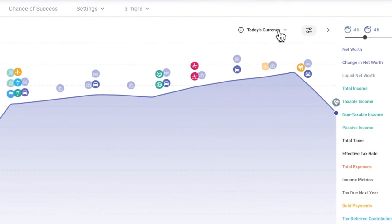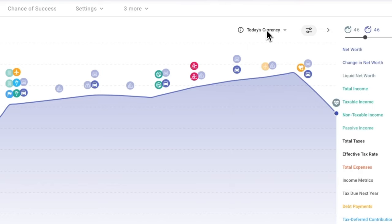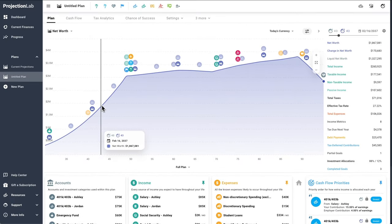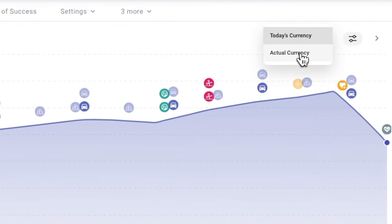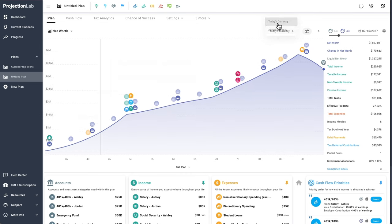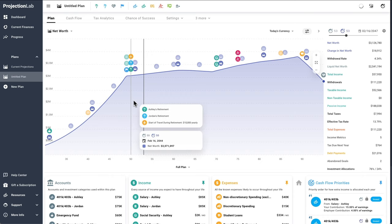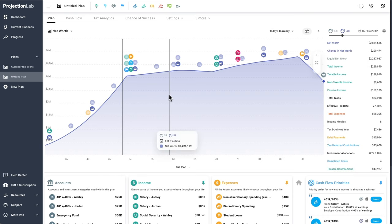One thing that does trip people up occasionally is the distinction between today's currency and actual currency. Right now we're looking at all output from the simulation engine presented in today's currency, meaning results are adjusted for inflation over time. If you prefer to think strictly in nominal terms instead of inflation-adjusted terms, you might like to use this switch to set all simulation output to actual currency. Personally I use today's currency most of the time since I find it easier to reason about everything in terms of what a dollar can buy today.